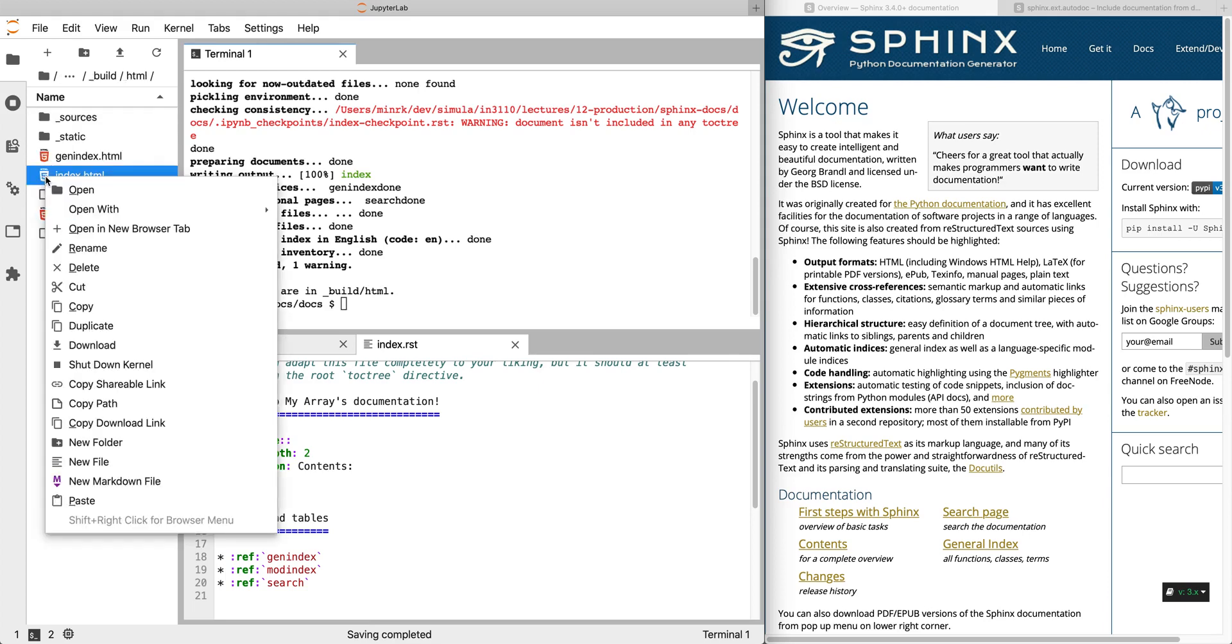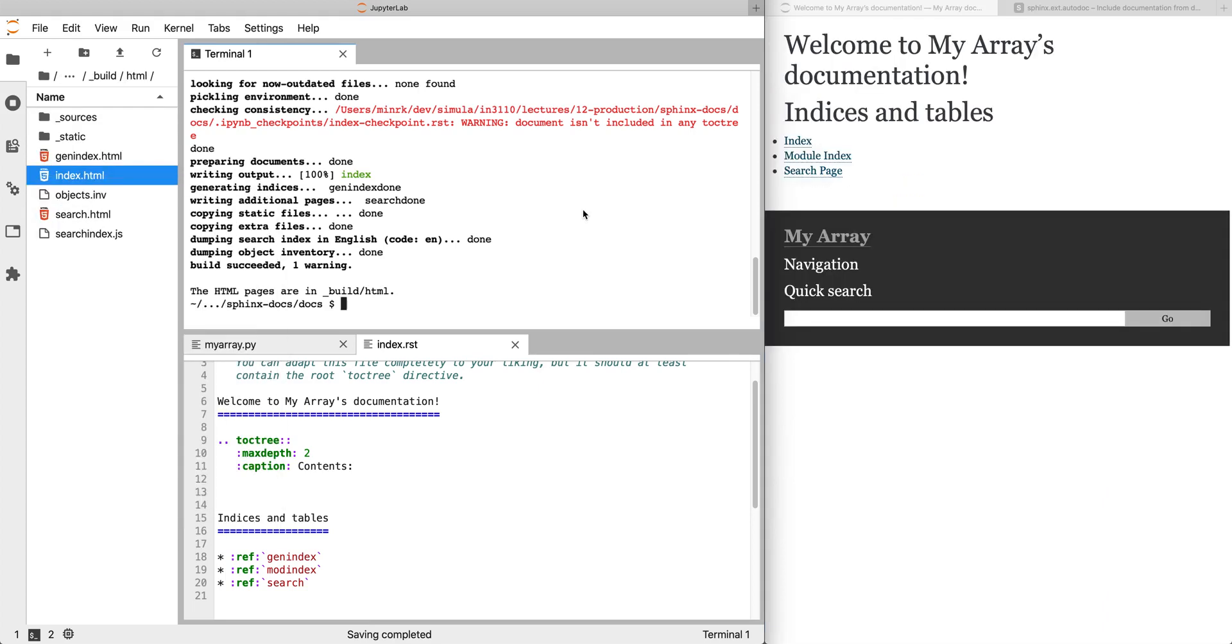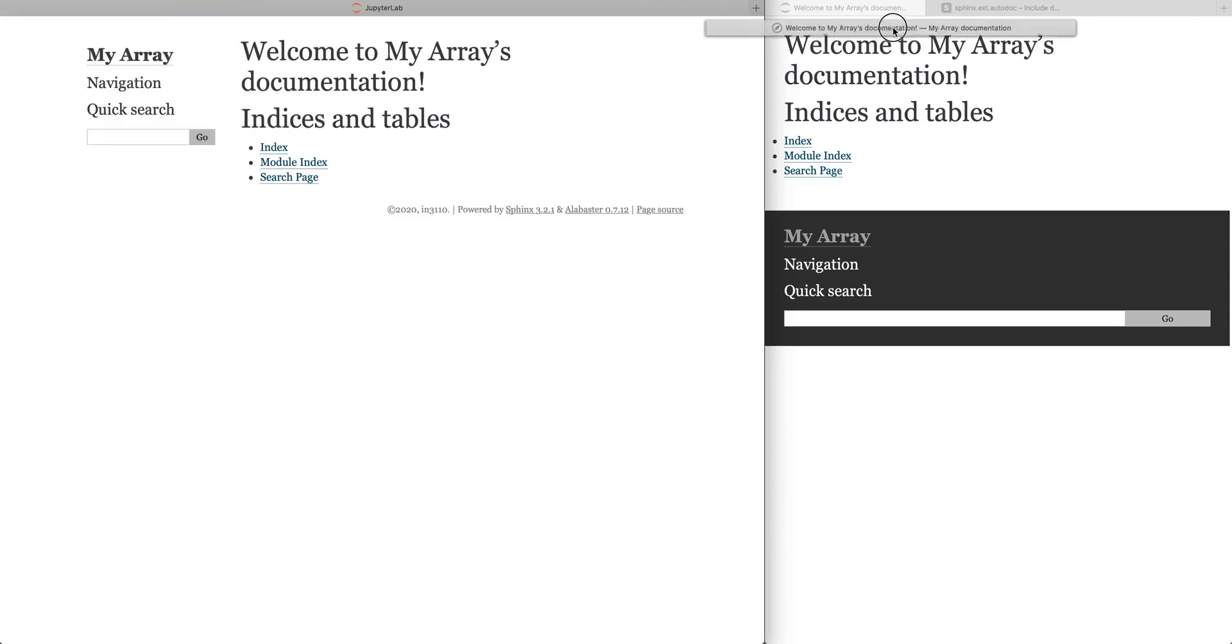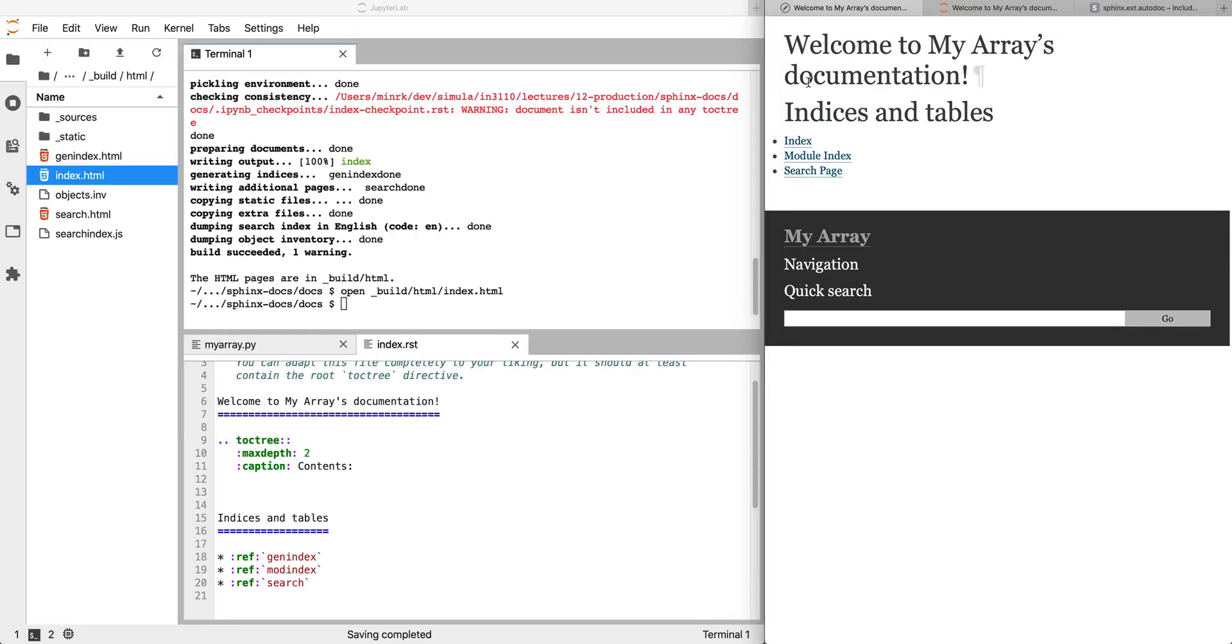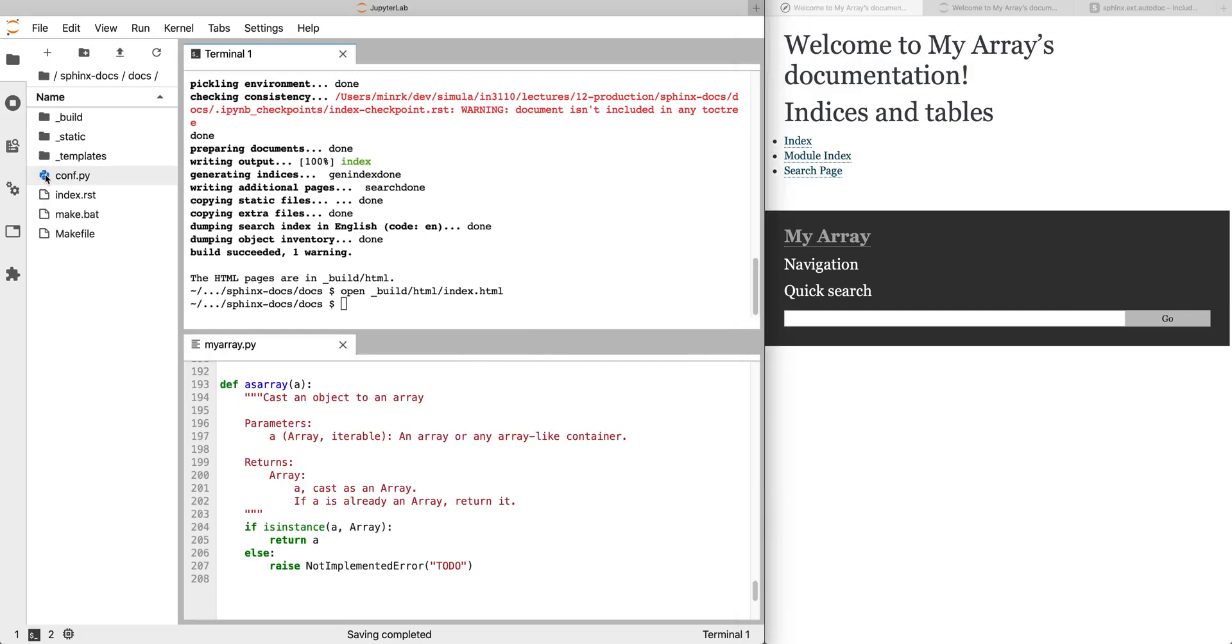That's our default page and we can open that file, open build/html/index.html. So there's not a lot, there's just the headings, and then there's an index and a module index, and there's not a lot there because we haven't filled our documentation.